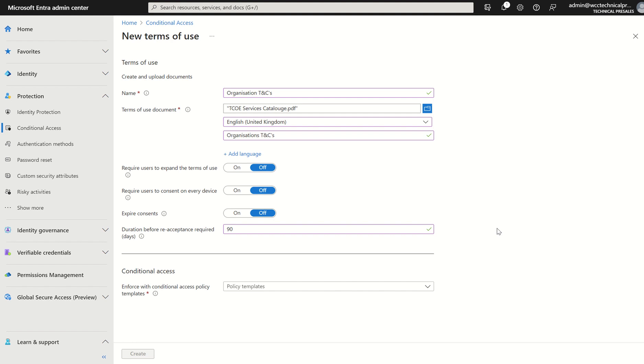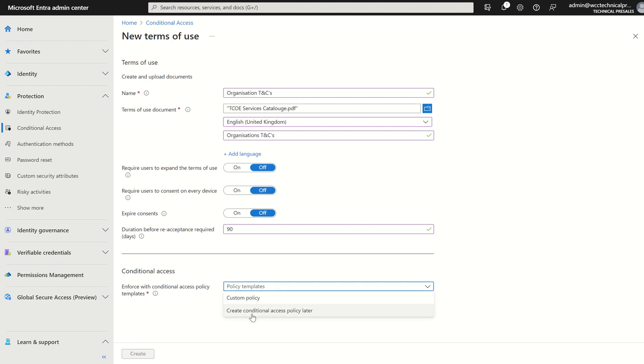The next step is to create the conditional access policy and include the terms of use within the conditional access policy through the grant control method and with that deploy that to users. So once again, under conditional access, we look at enforceable conditional access policy templates. There'll be two options. One for custom policy and one for create conditional access policy later.